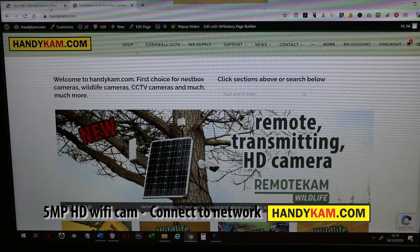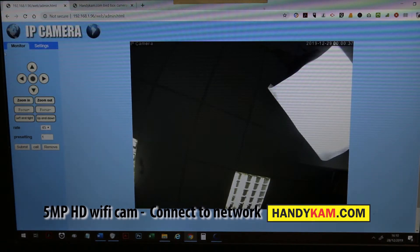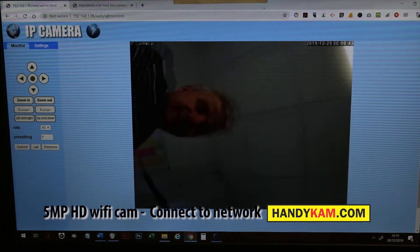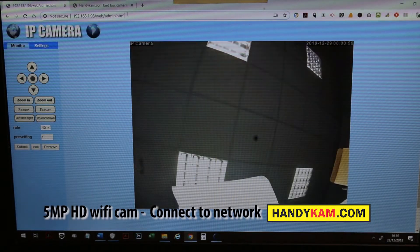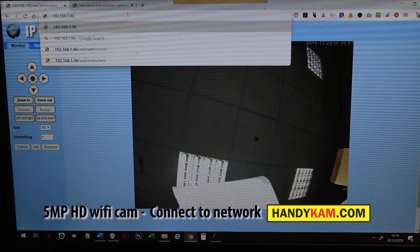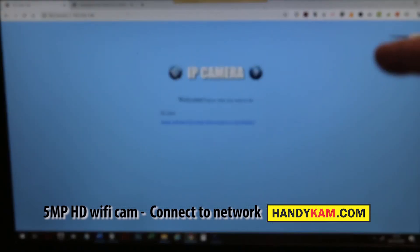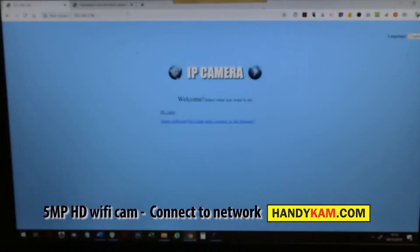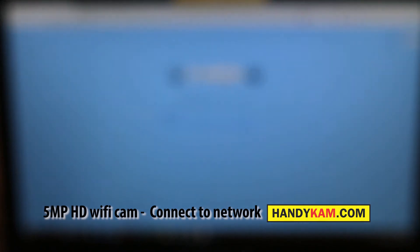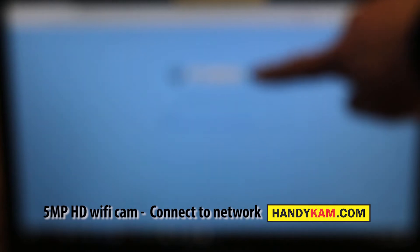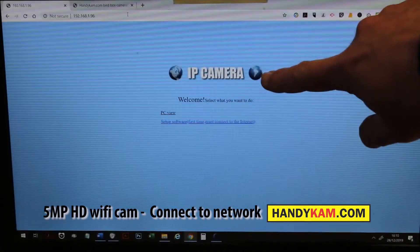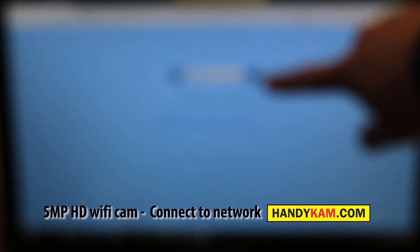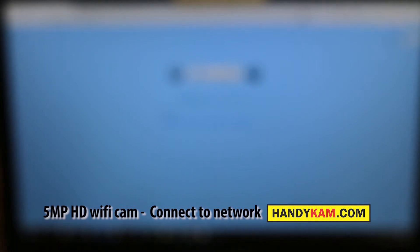Once you know that information, all you need to do is go into your browser and then type that in. It should come up with that window there, telling you that it's connecting up to the camera.